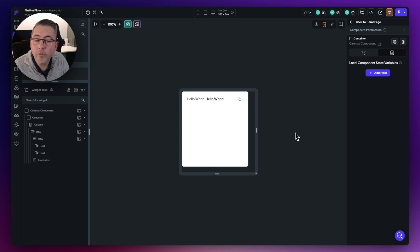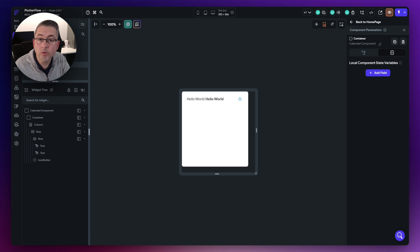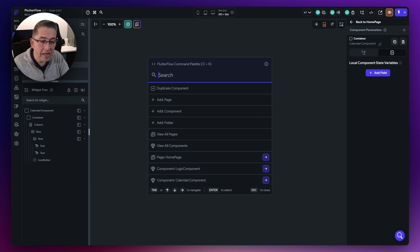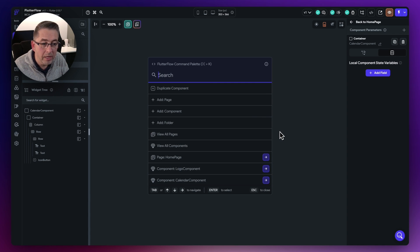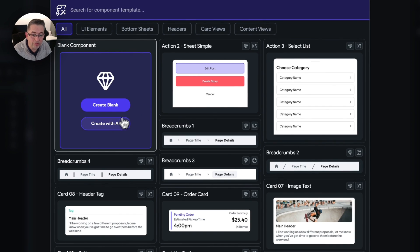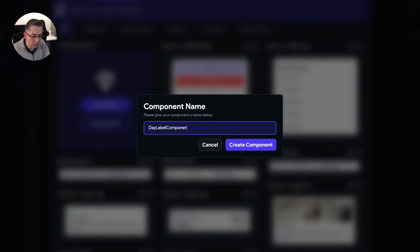Now let's create the row for the days of the week. We're going to create a brand new component for this because it promotes reusability. Use Command K or Control K on Windows to open the command palette, choose add component, and name it 'day label component'. Hit create component.